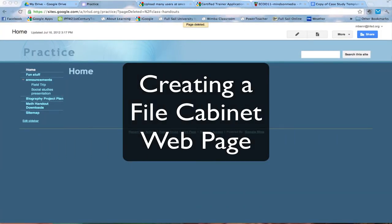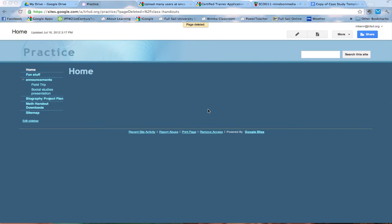In this tutorial today we are going to show you how to use the template file cabinet in Google Sites and how to set things up.